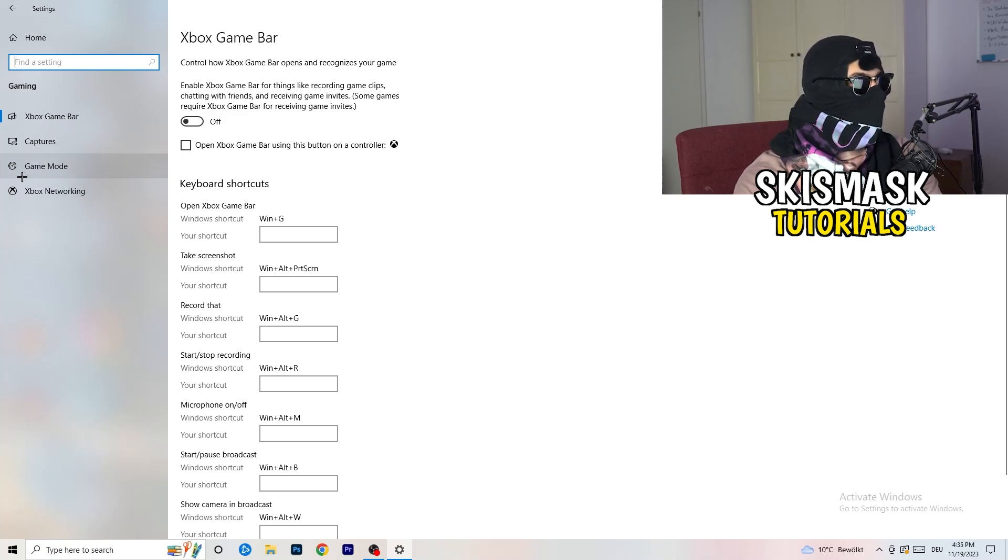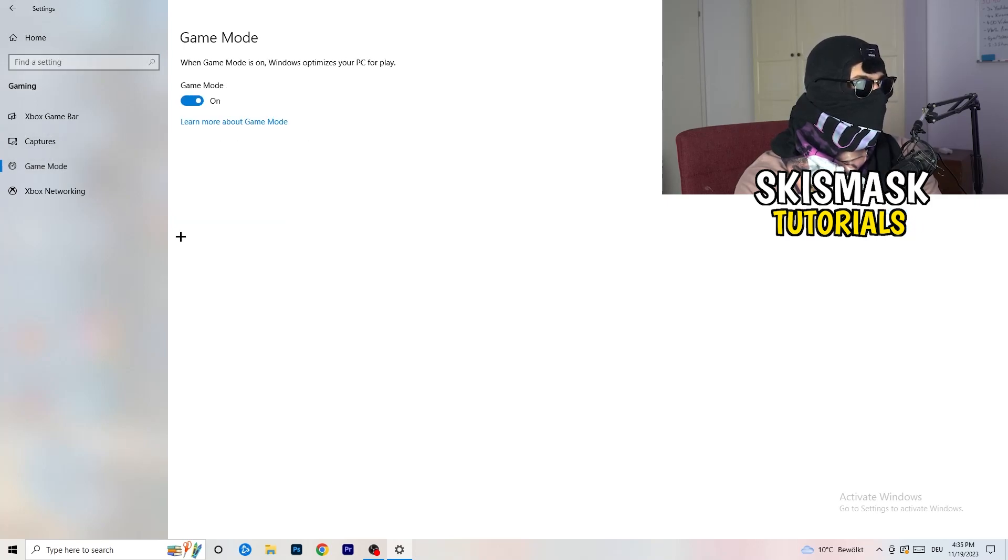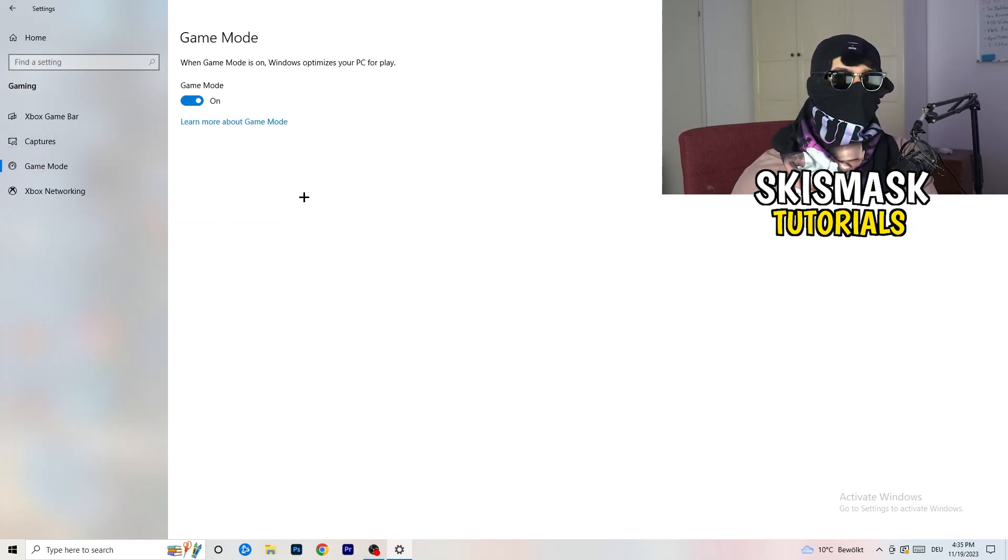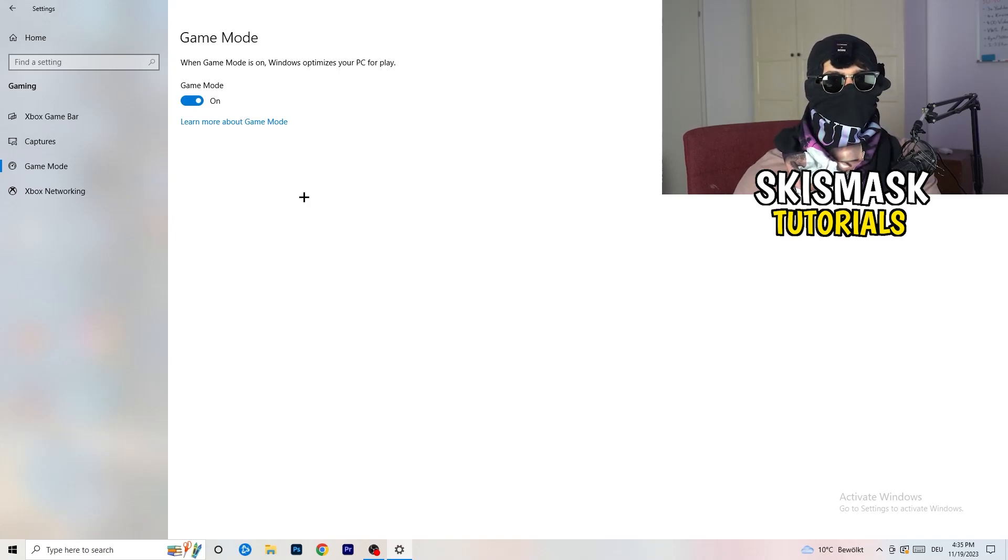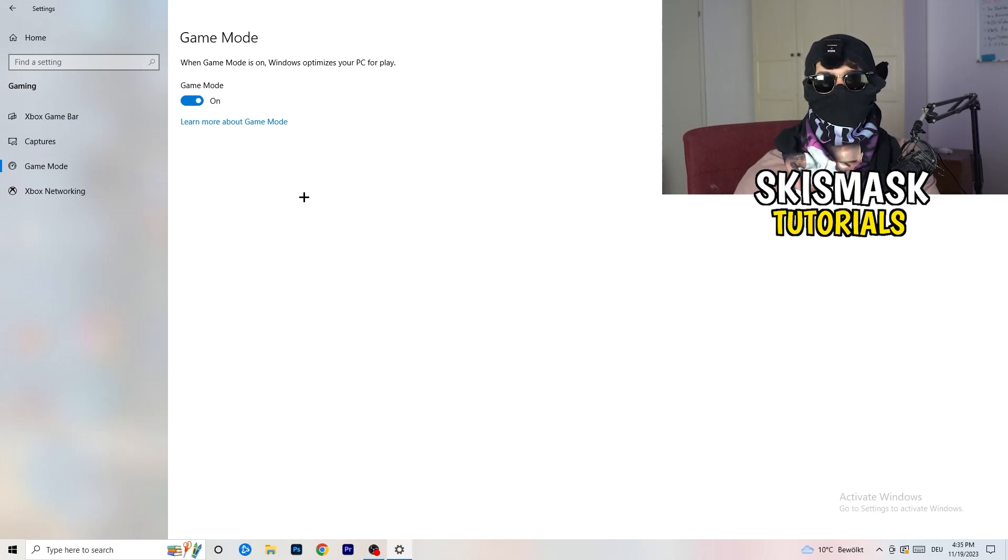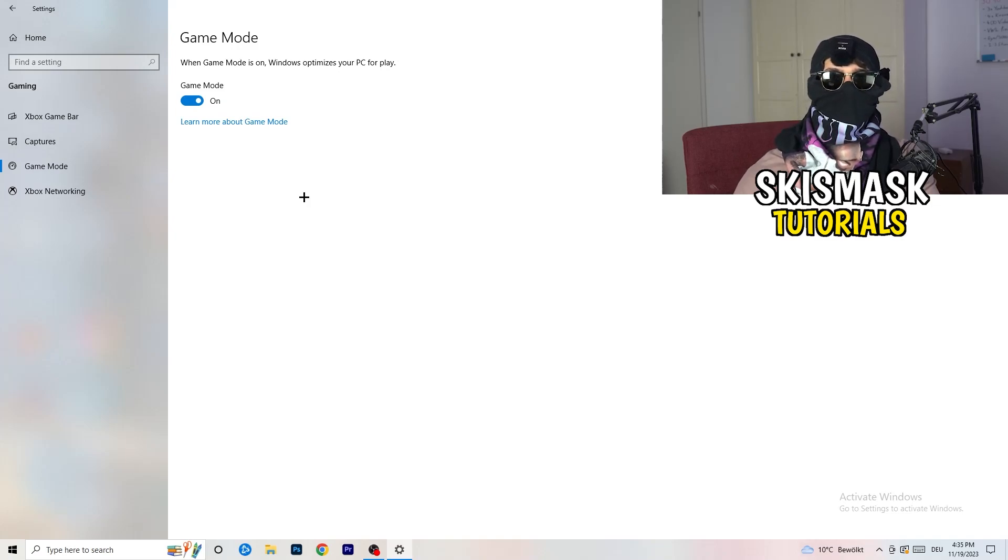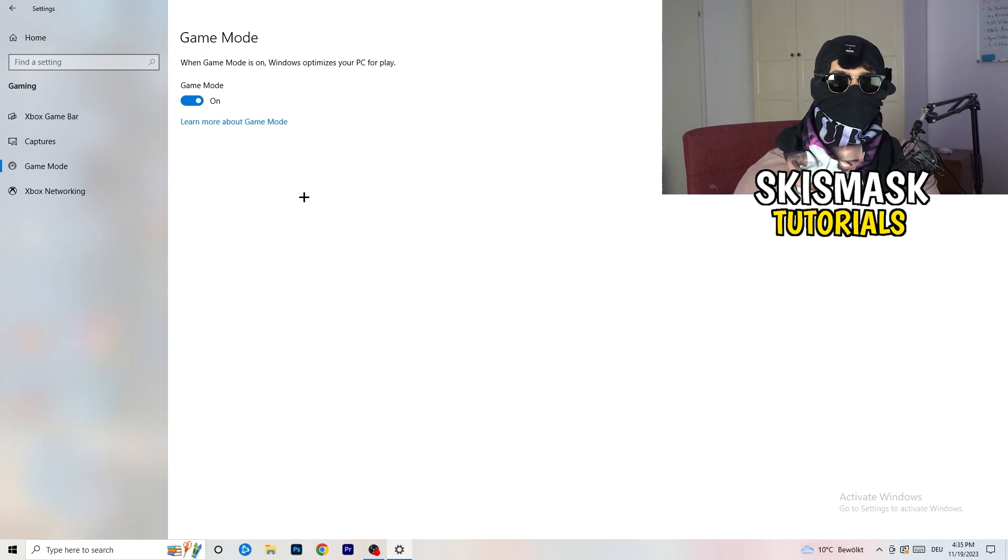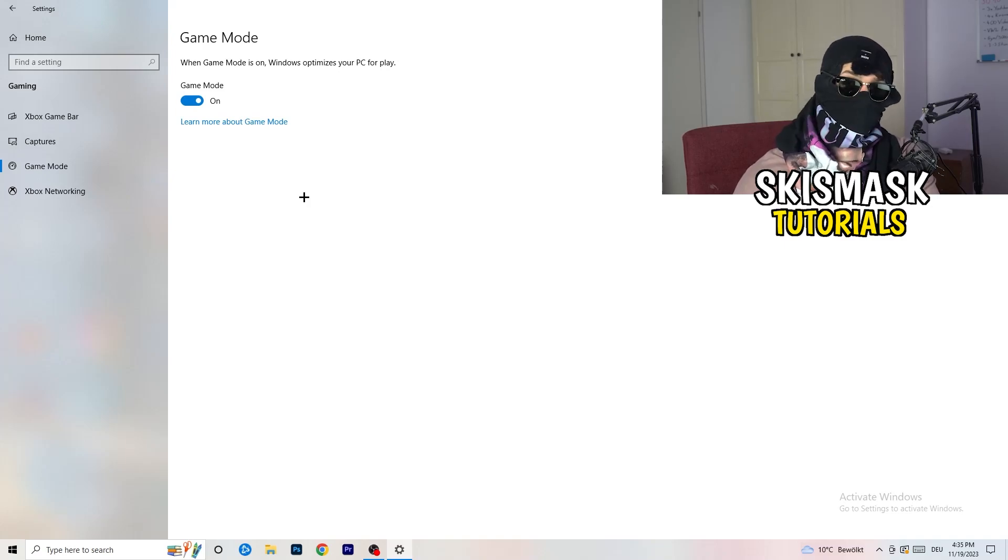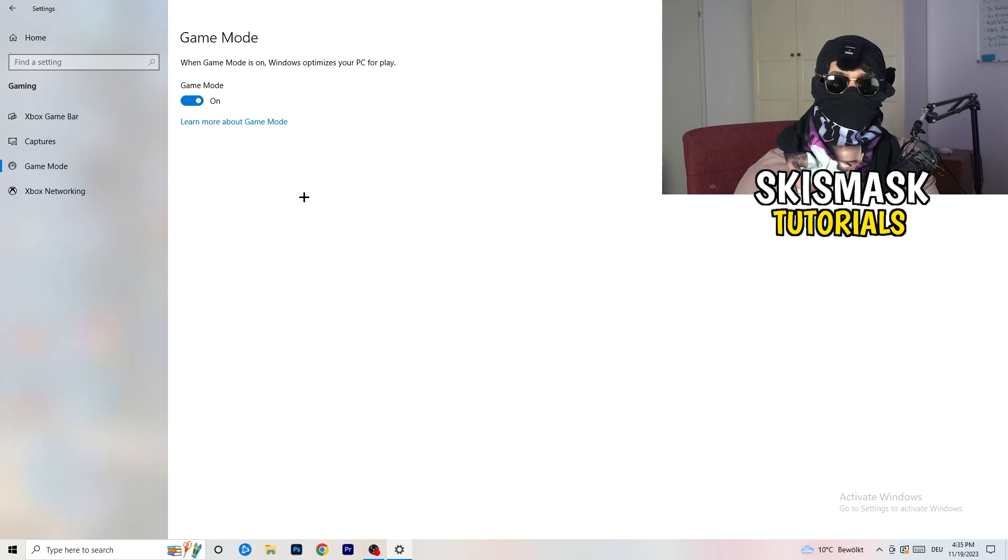Same thing, go to Game Mode. So skip over captures, go to Game Mode. And now I can't really tell you to turn this off or on. I'm the type of guy to tell you you need to check it for yourself. For me, it's working better if I'm turning this on. And for other guys, it's working better to turn this off. Just check it, turn it on, check it, turn it off, check it. And which one is currently working better, stick with it.